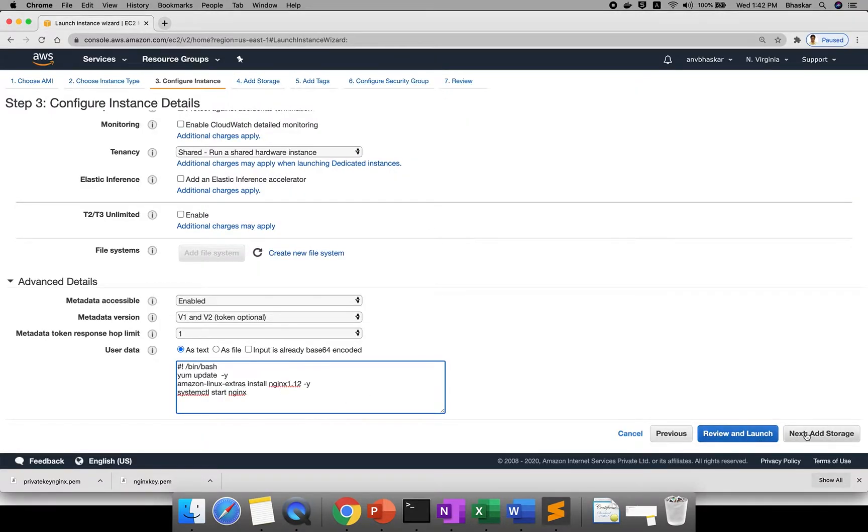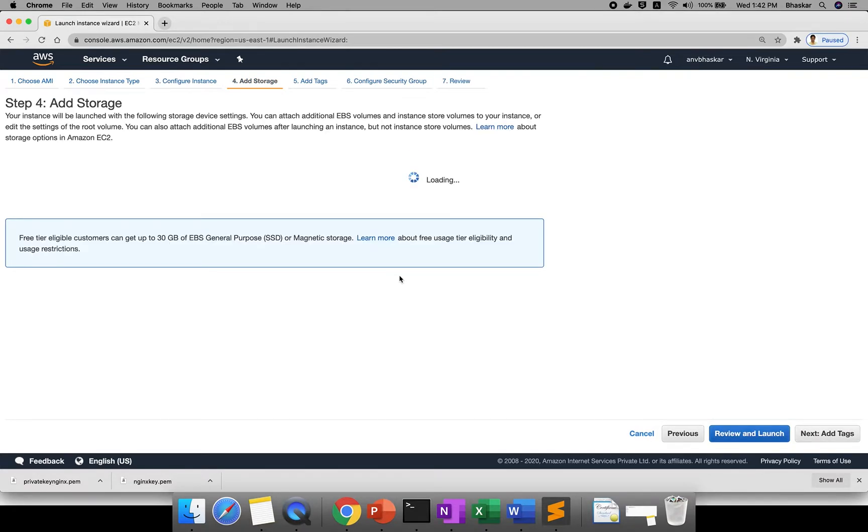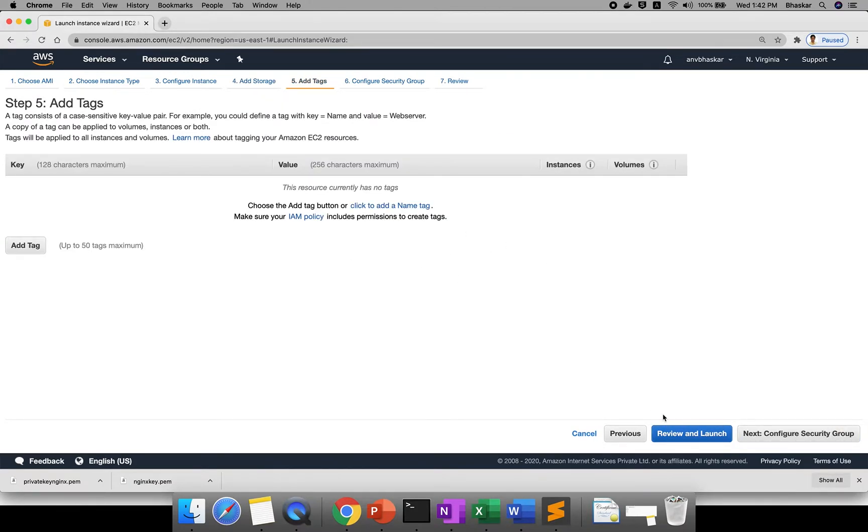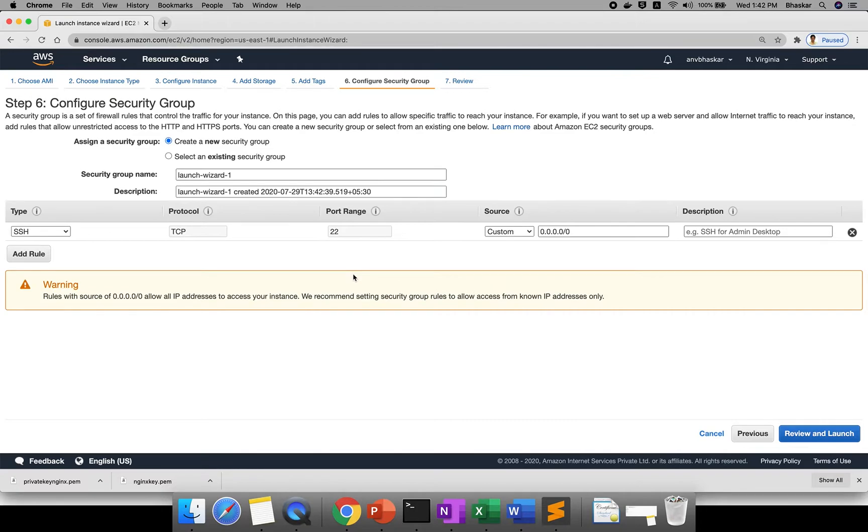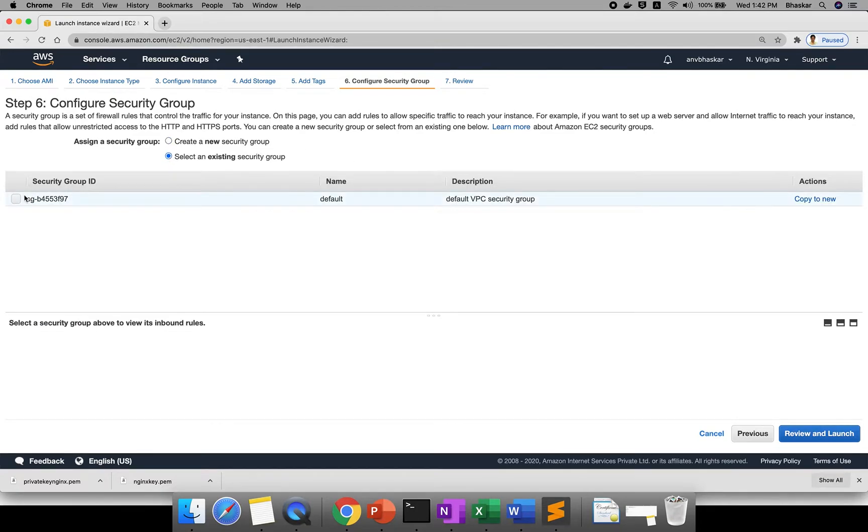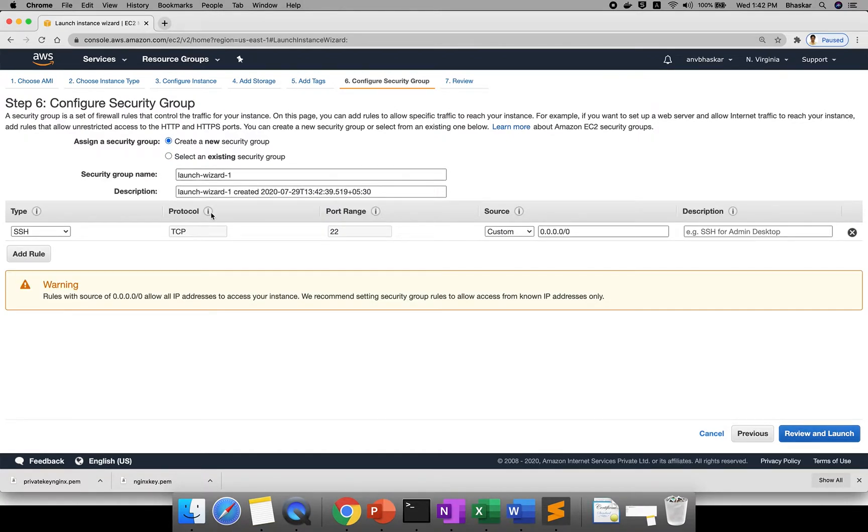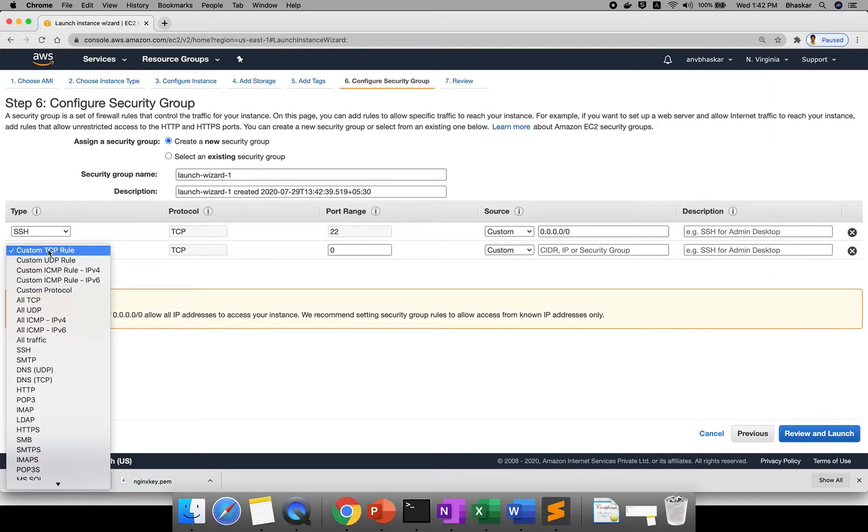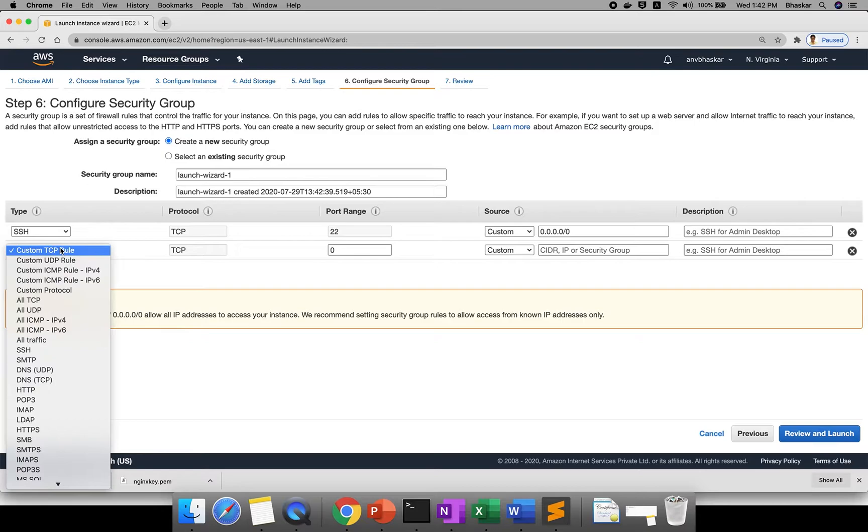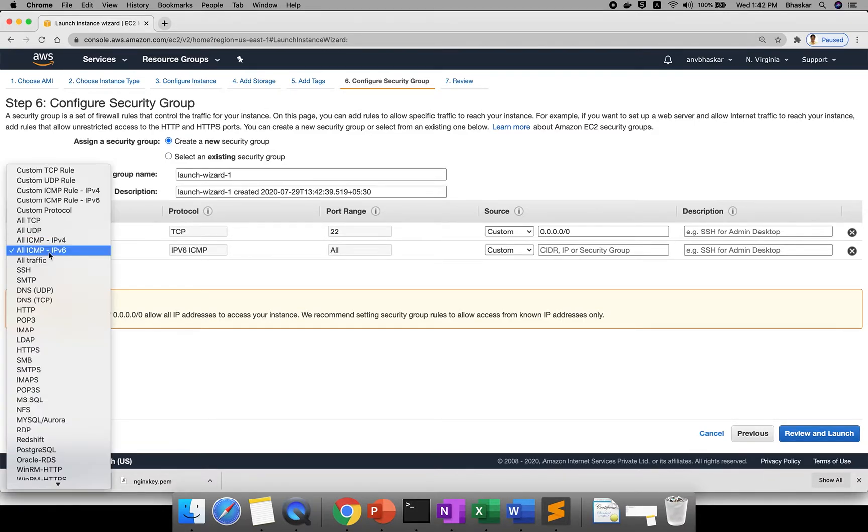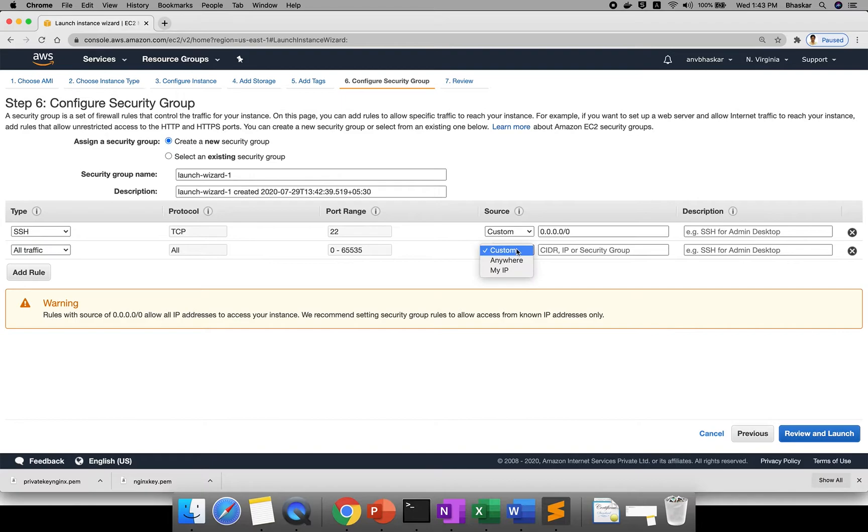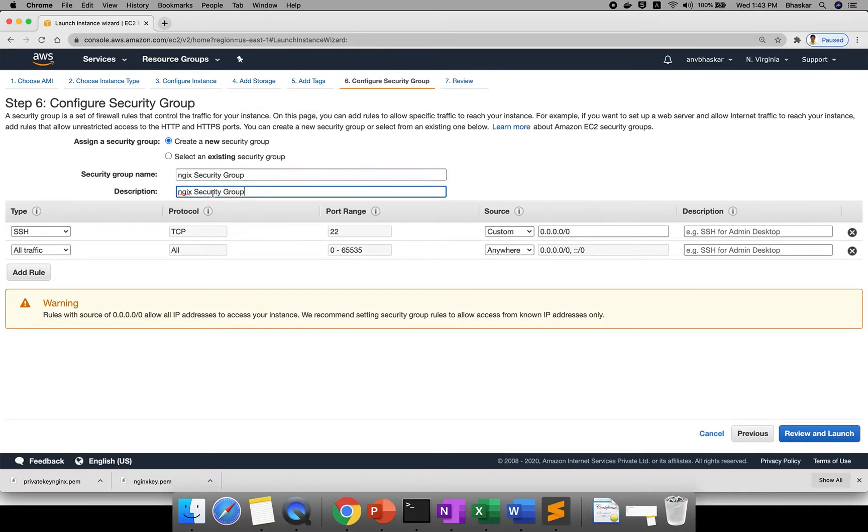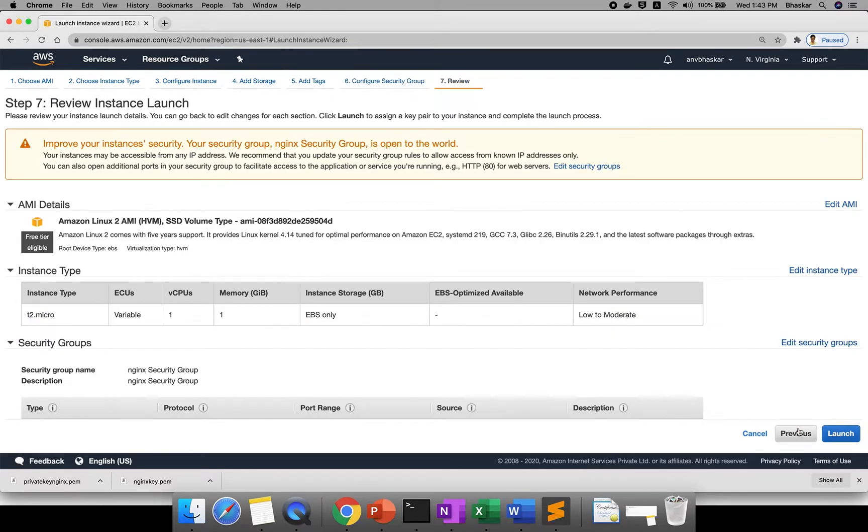Click on add storage. If you see here, this is a storage area. Add tags is optional. Configure security group - you can choose existing security group or create new security group. Add rule - I will make SSH as 0.0.0.0. If you need all traffic you can use also, but basically in real time they won't give all traffic. I'm giving as anywhere. Click on review. Here you can provide your security group name - I'm giving Nginx security group. Click on review and launch.